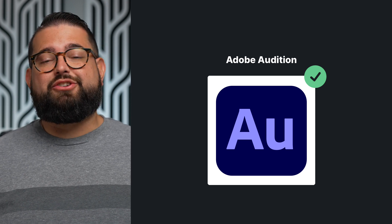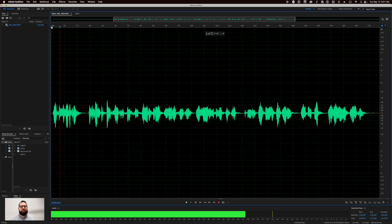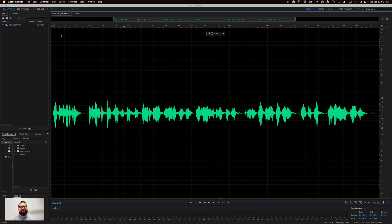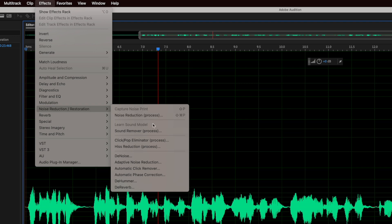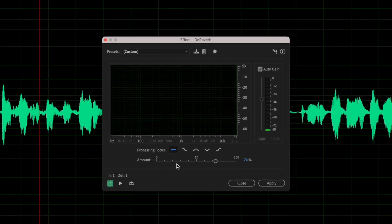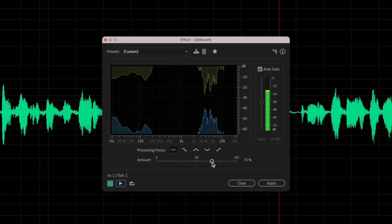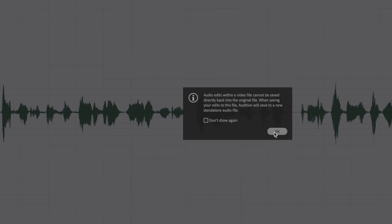Now let's see how we remove echo and reverb using the Adobe Creative Suite and Adobe Audition. I've opened the same video in Adobe Audition — still pretty echoey. I'm going to go up to the Effects menu, then Noise Reduction/Restoration, and at the bottom you'll see dereverb. When I select that option, another window pops up with an intensity setting. I'll start at about 70%, preview it, then bring it up to 75% and apply it. Keep in mind Adobe Audition creates a new secondary audio file that you'll need to sync up with your original video later.